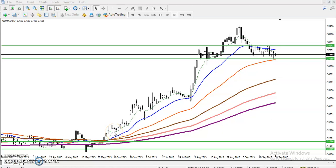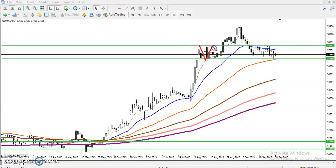Hey guys, this is Divan Gogoi, technical analyst of Allies Flow. In this video I will discuss about gold. This is a gold daily chart. In my previous gold analysis I identified a range — price broke that area, pushed up, and then reversed back into the range.